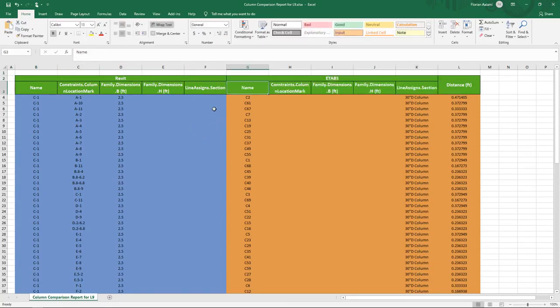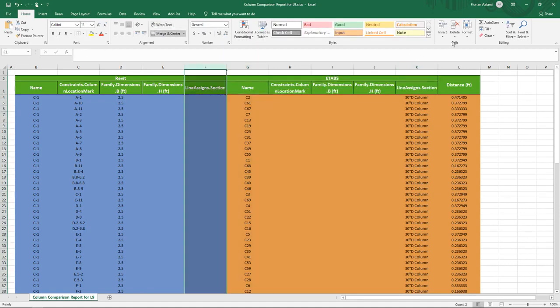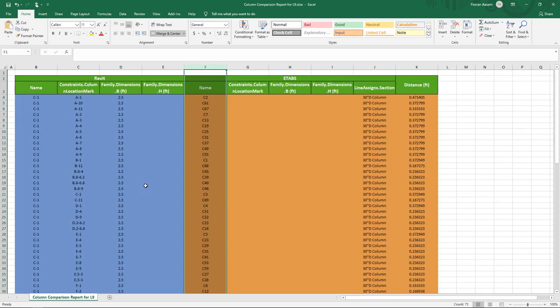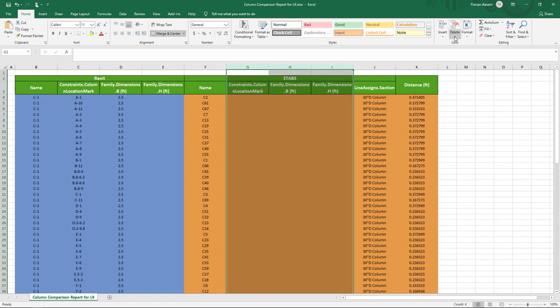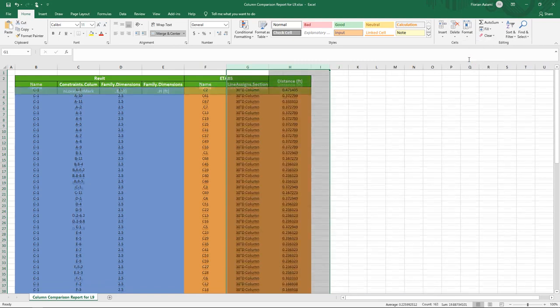The line assignment was unique to ETAPS only, so we're going to go ahead and just to clean up this table, we're going to delete that column. And on the ETAPS side, we know the location mark, dimension B and H are not relevant for our current comparison.